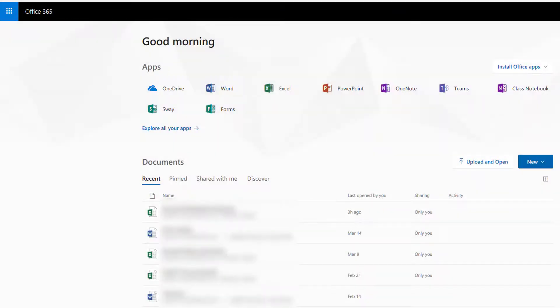SHSU provides Office 365 accounts for all current SHSU faculty, staff, and students.